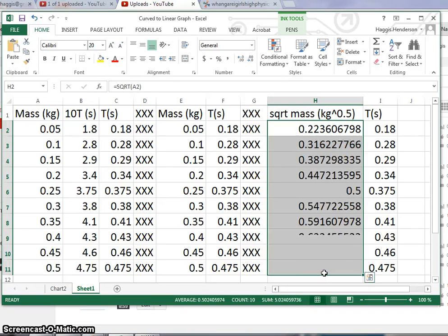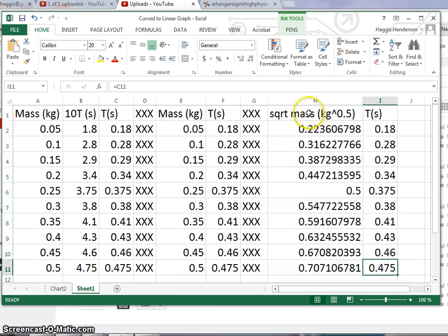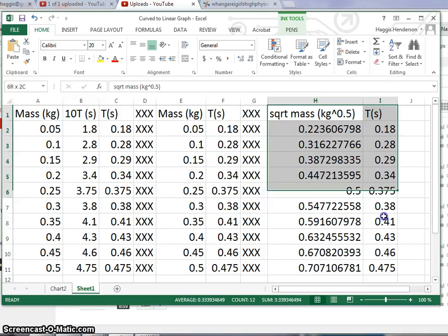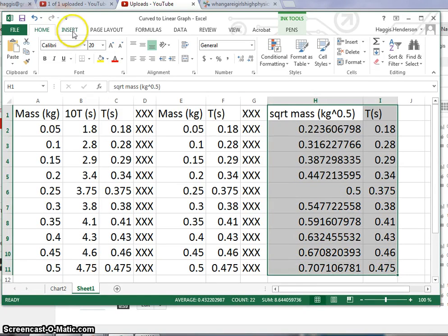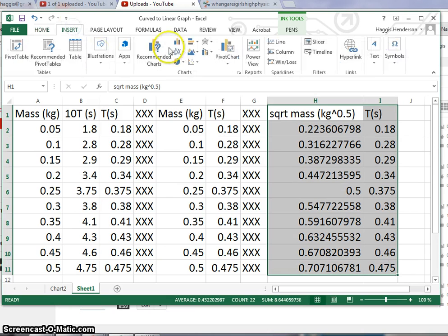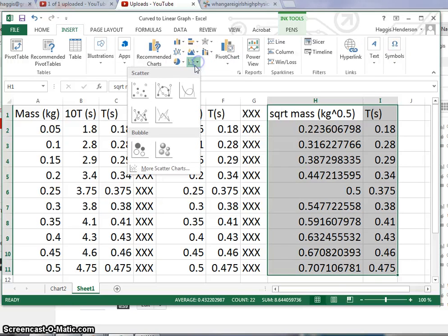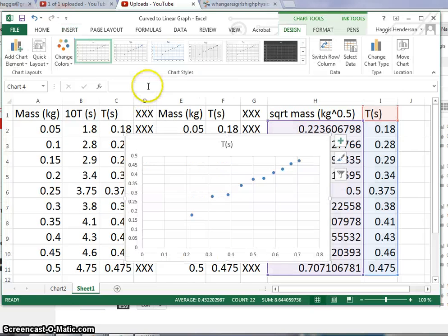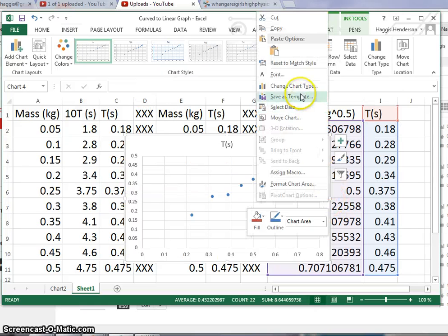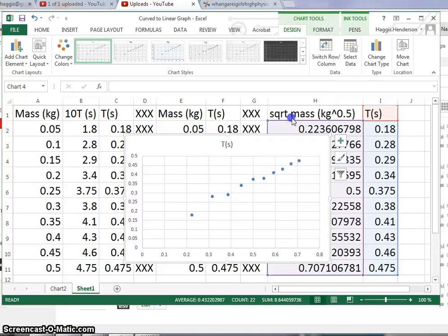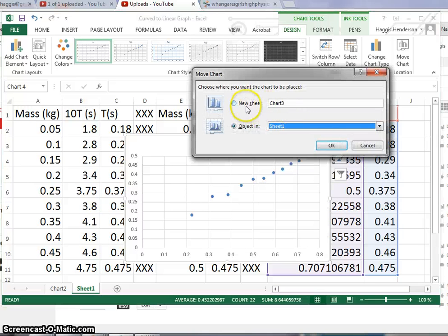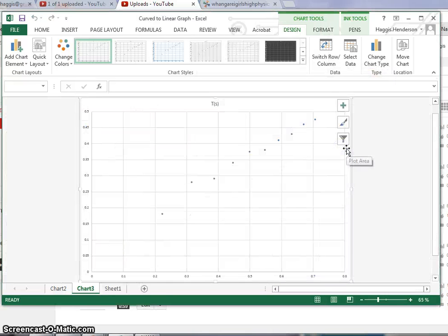Then finally we can highlight those two and like before draw the graph by Insert Charts XY. I might move that to make it bigger. Move the chart to Chart 3, this was a big one.